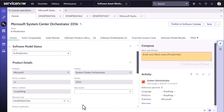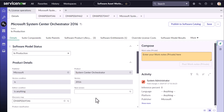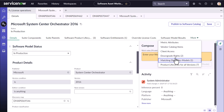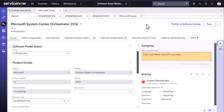You can see that Discovery Map helps you define your software model in alignment with the content service data. Not only are version, product, publisher, language, edition, and platform derived from DMAP, but also the suite components for packaged software as well as the downgrade rights of the software model.